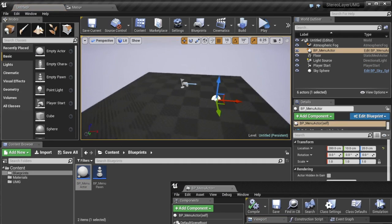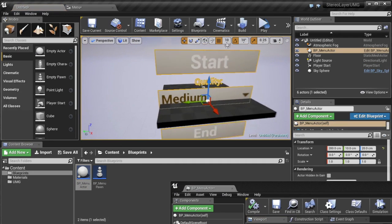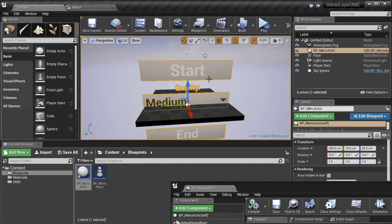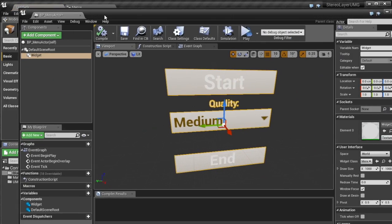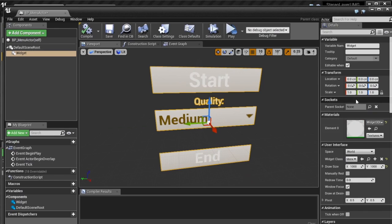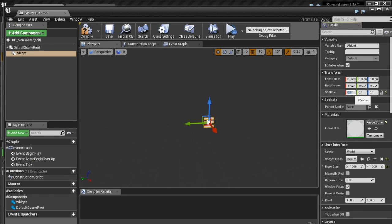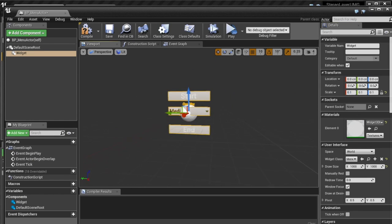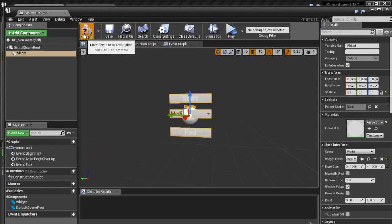So if we go into blueprints menu actor here you'll notice that's cut off that's because our draw size is wrong so we need a thousand by a thousand. Now just to show you how big it is I can throw it in the world and go around and this is massive.